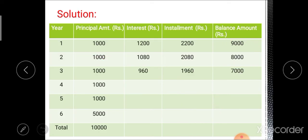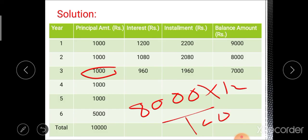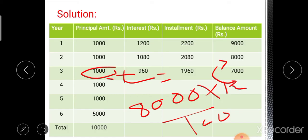For the third year, we pay 1,000 rupees as principal amount and calculate interest on 8,000 rupees: 8,000 × 12 / 100 gives the third year interest. The installment is principal plus interest. Remaining balance for the third year is 8,000 minus 1,000, giving 7,000 rupees. Similarly, calculate interest, installment, and balance for the remaining years.